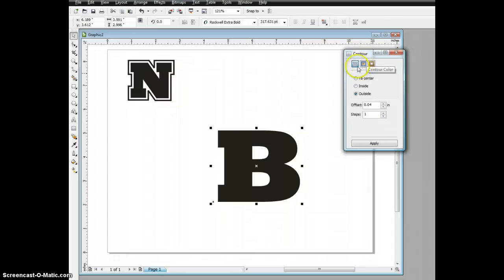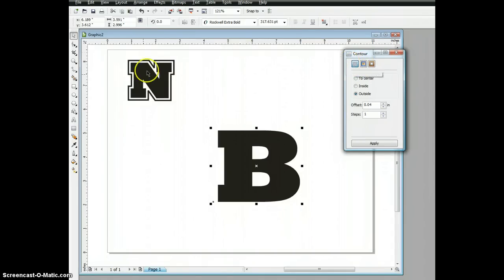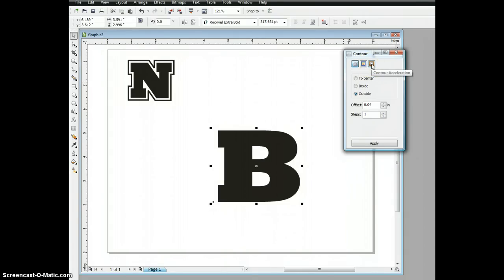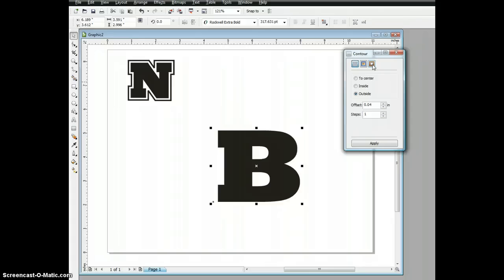There are three tabs across the top. The first works the contour steps, that's the number and spacing for this outline. The second tab works the contour color for both line and fill. And the third step controls the rate of these steps. To be honest with you, that's a tab I never used.